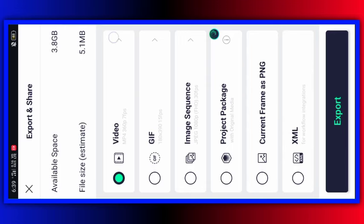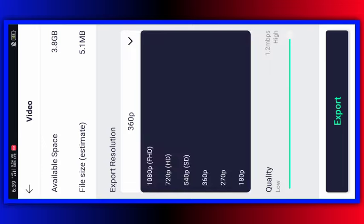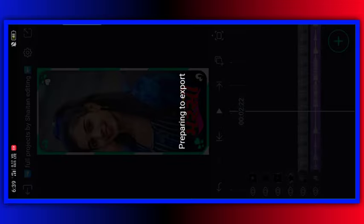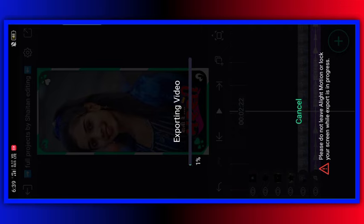I am going to click on this video and I am going to do a full HD, and I am going to download it.